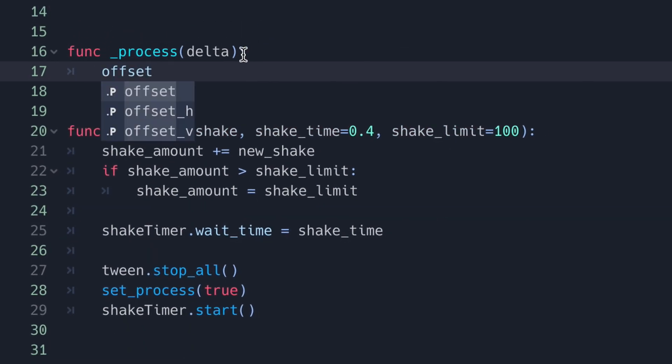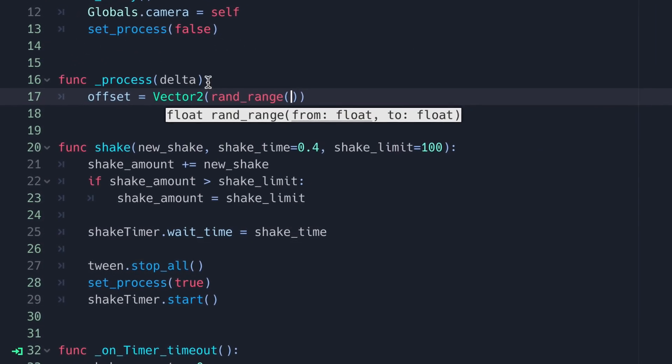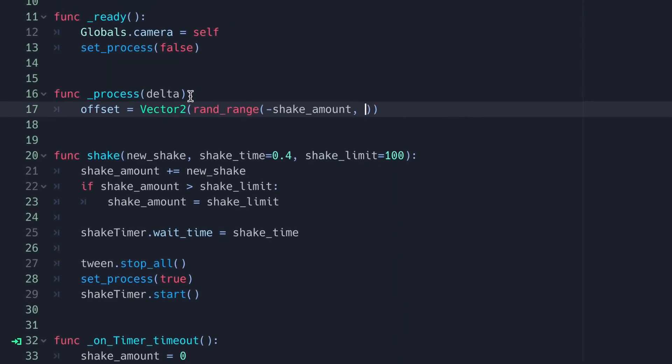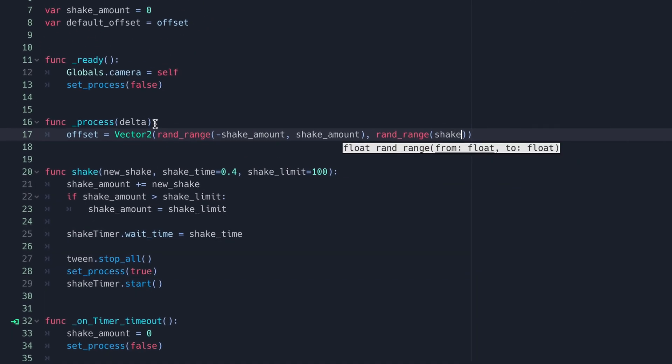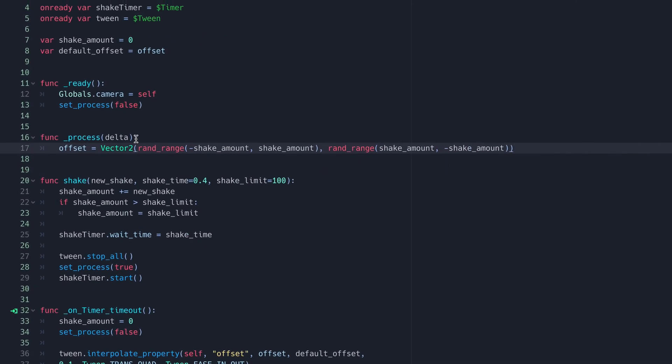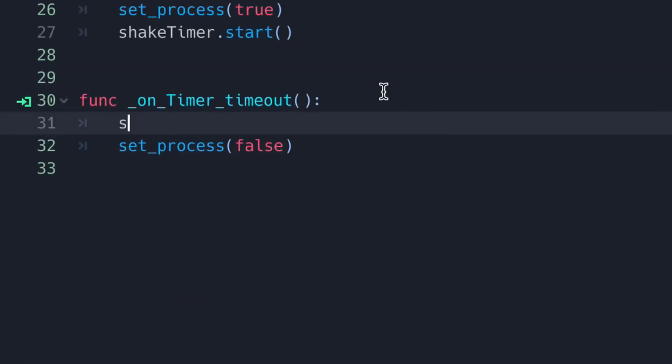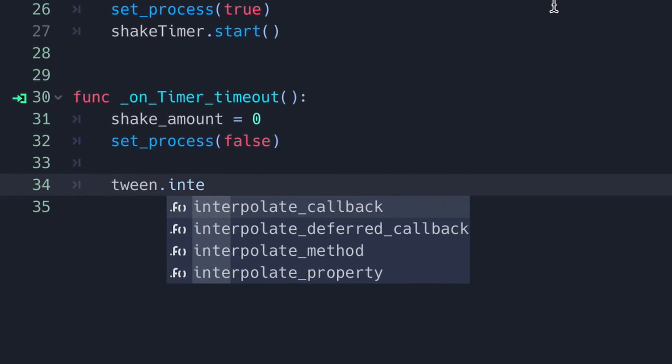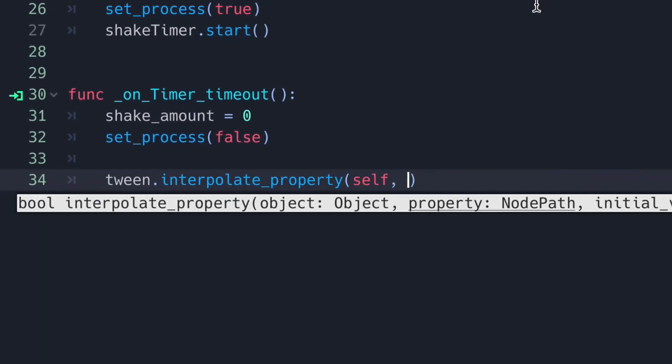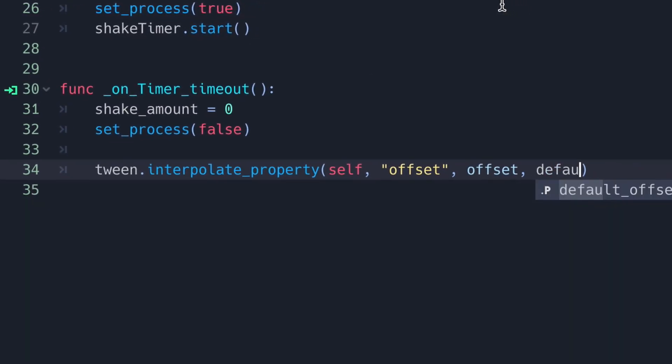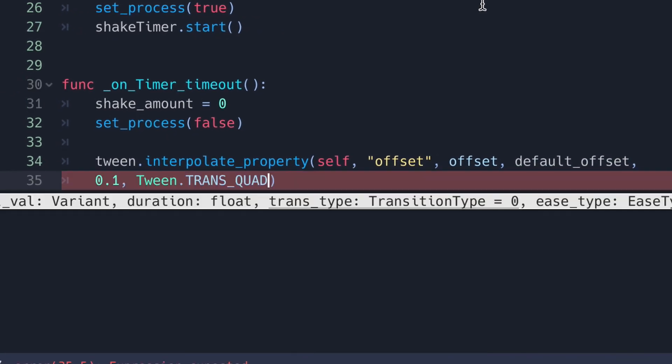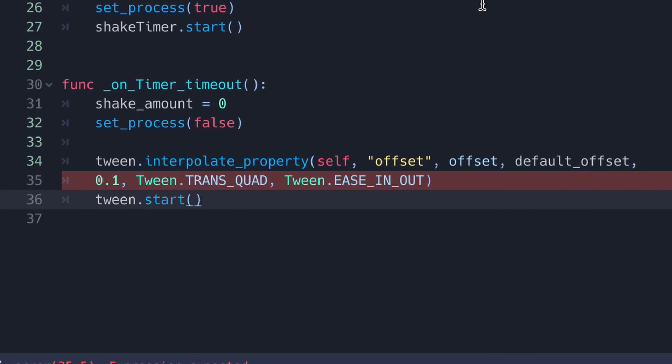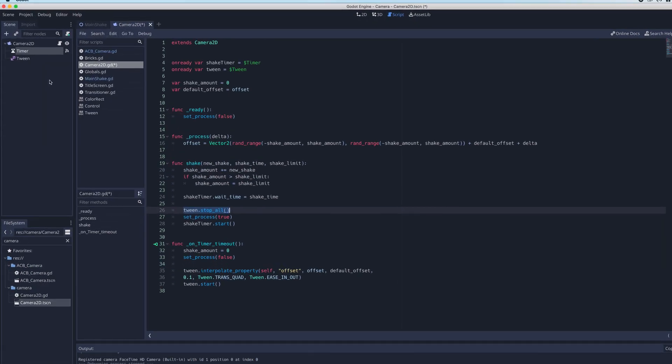Now we're going to write the shake code in our process function. Each process frame we're going to set our offset to equal a Vector2 with an x and y value of a random range of our shake_amount. We're also going to multiply this by delta and add our default_offset. Then finally in the timer timeout function, we're going to reset our shake_amount back to zero and set up tween to interpolate the offset property back to the center of the screen. We also want to go ahead and make sure that we stop the tween when we call the shake function so that we can call this function as many times as we want.